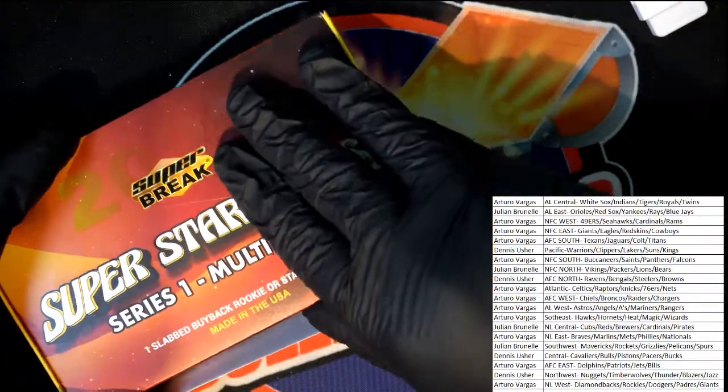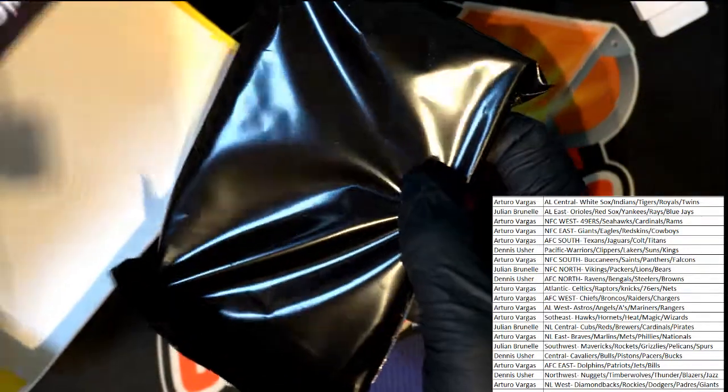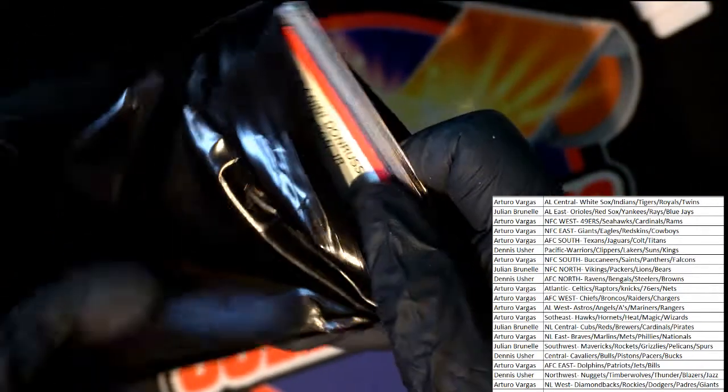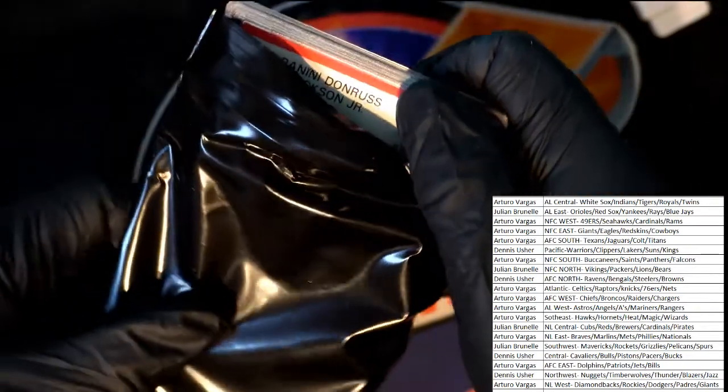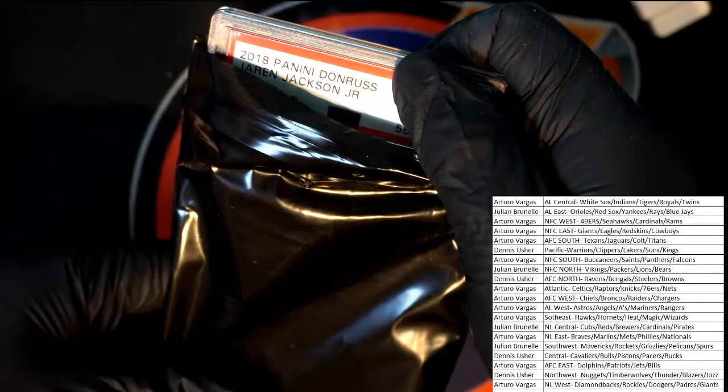One slab buyback, buyback. Good luck, what is it going to be? Good luck. Oh!